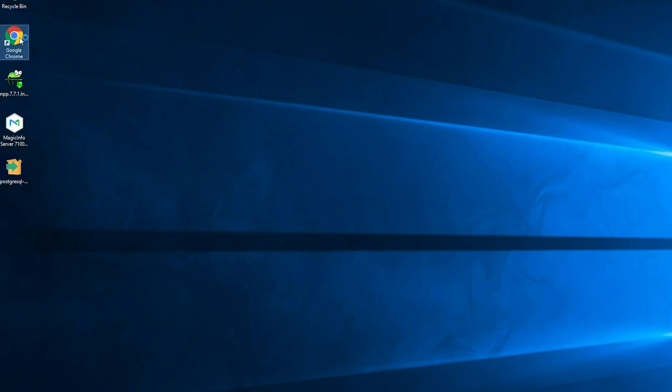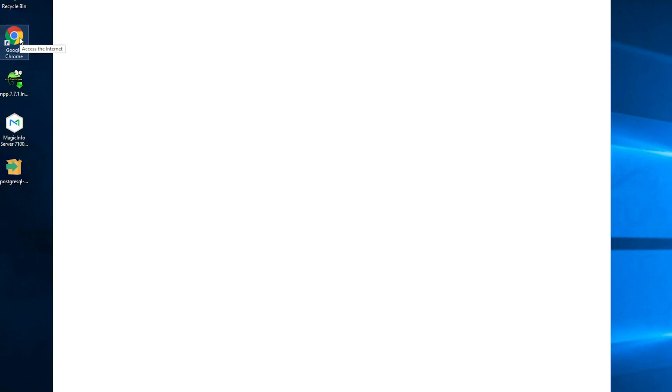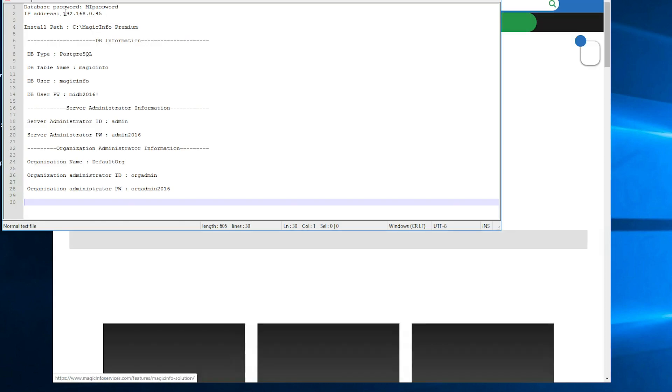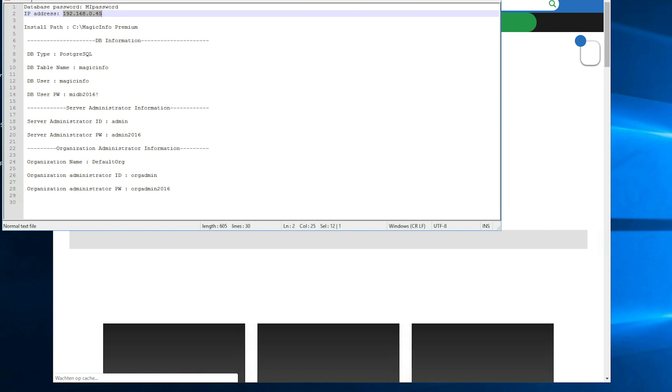Now MagicINFO will install itself again in the background and we advise you to wait a few minutes before going on to Google Chrome and reaching out to your server. Because this might take a while before this setup is fully completed. Now how do you reach your server from now? Make sure to copy your IP address which is in your notepad file followed by this information.